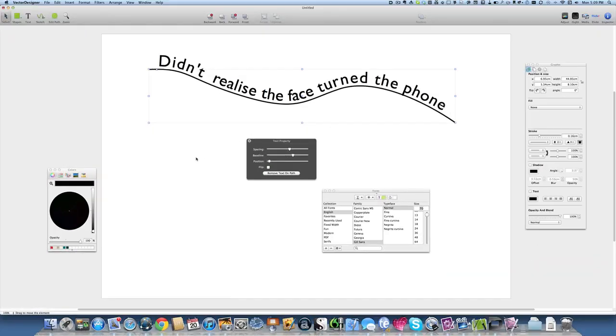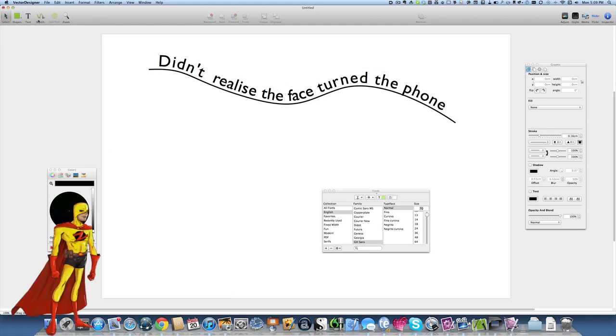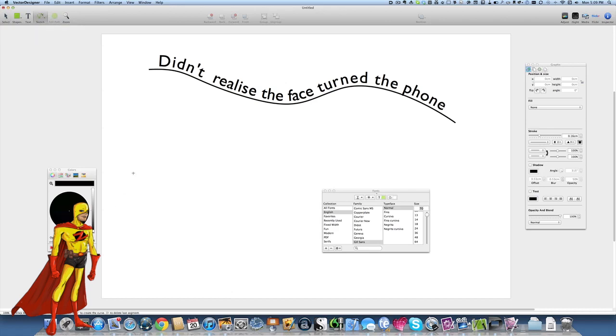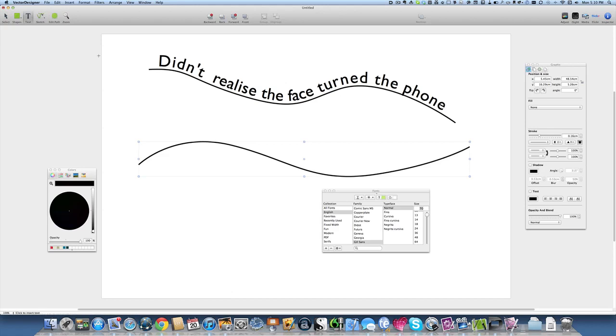Let's have a look see what we can do with Vector Designer. I'll put some text on a path here. Now it works a little bit different here because what we do with this one is we make a line first. So there's our line. Then we want to put text onto it. Basically all we have to do is go to this where it changes from the